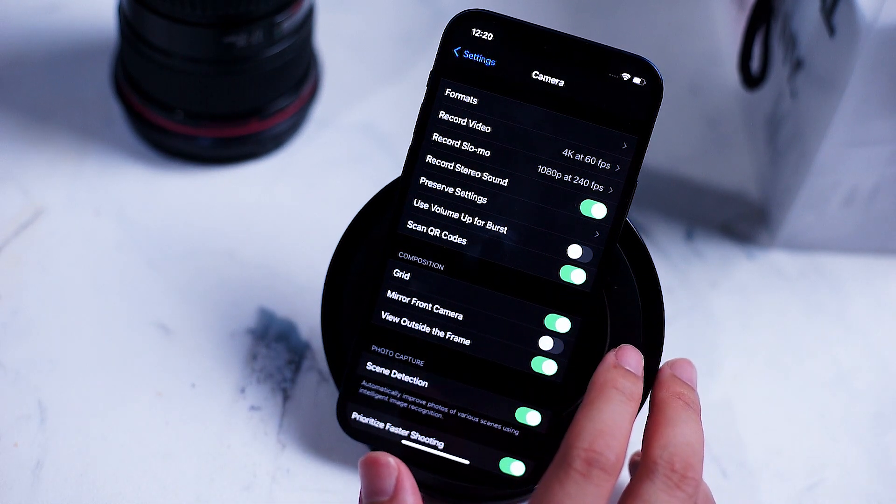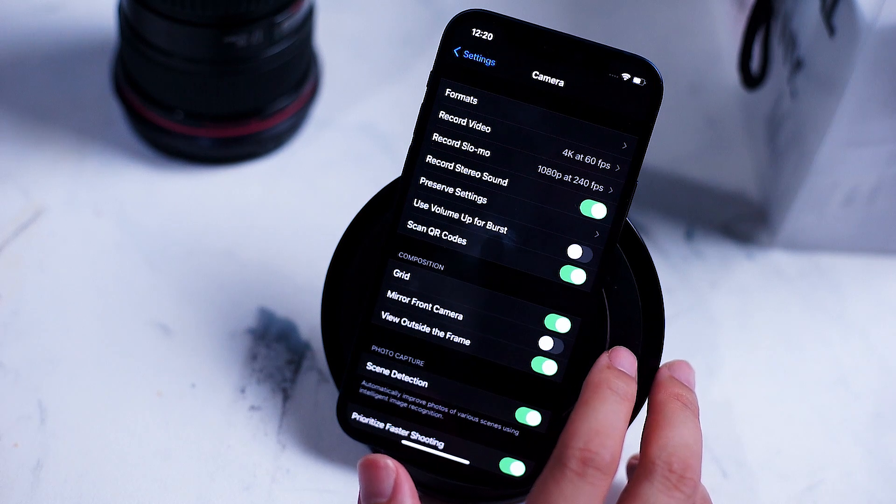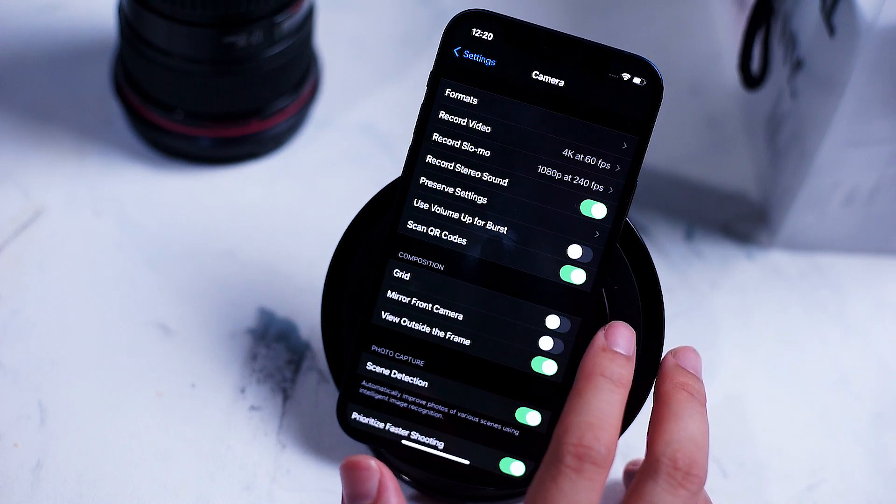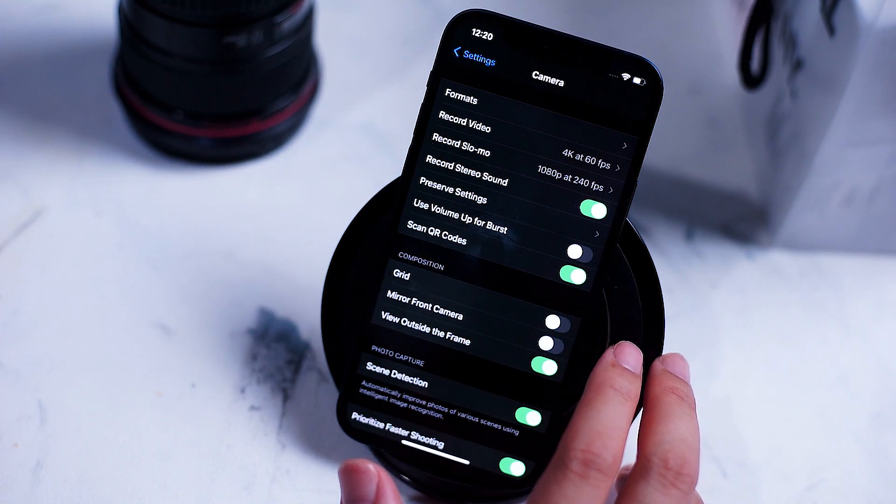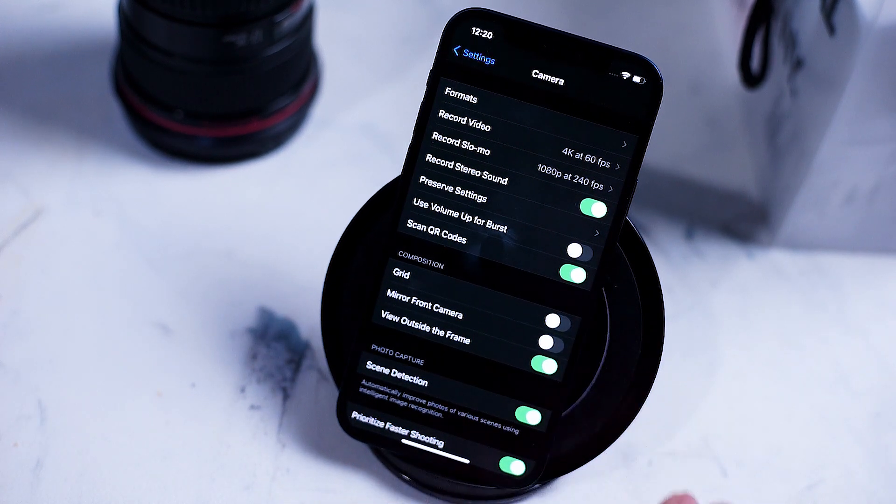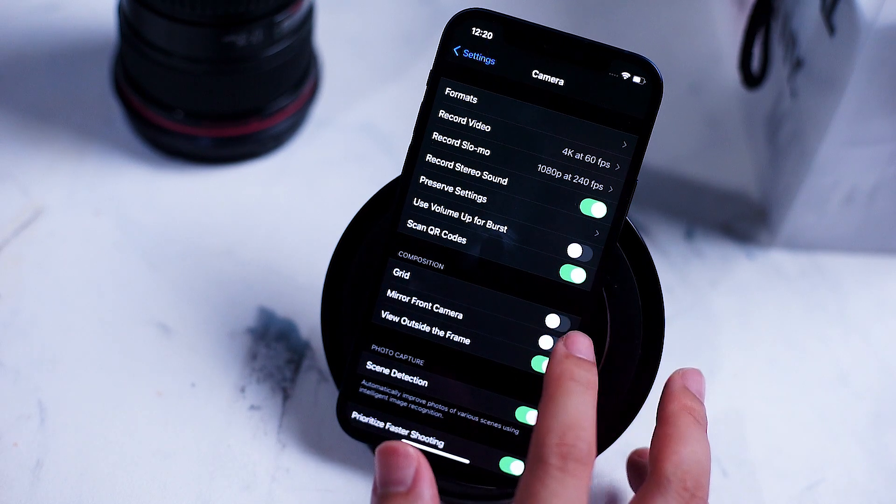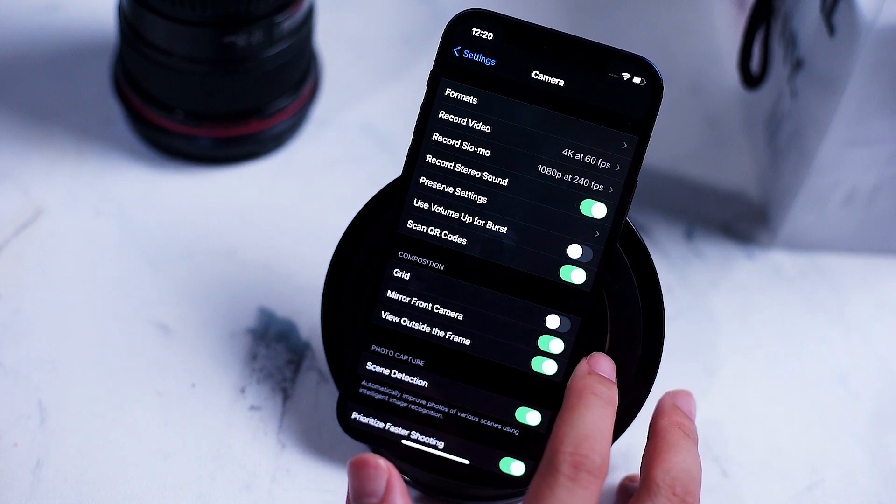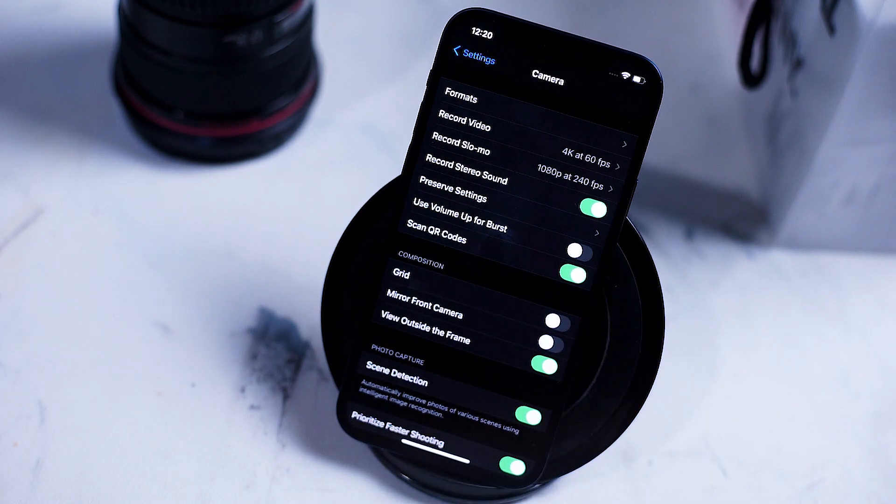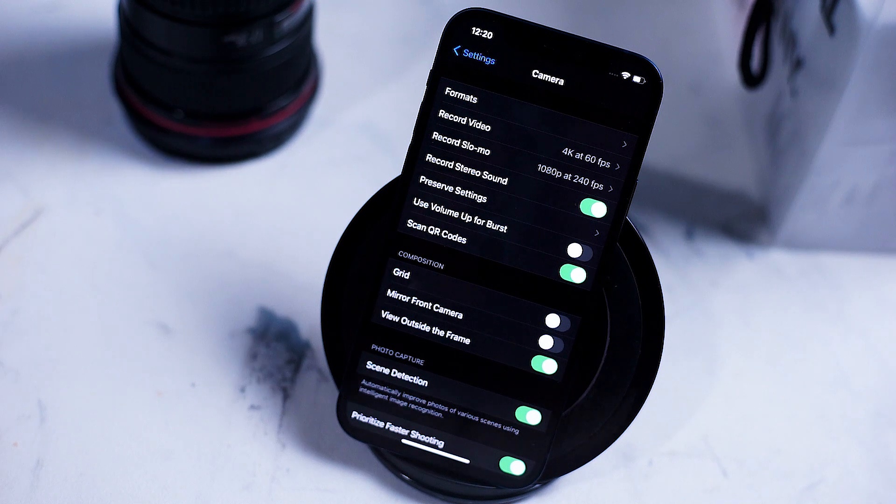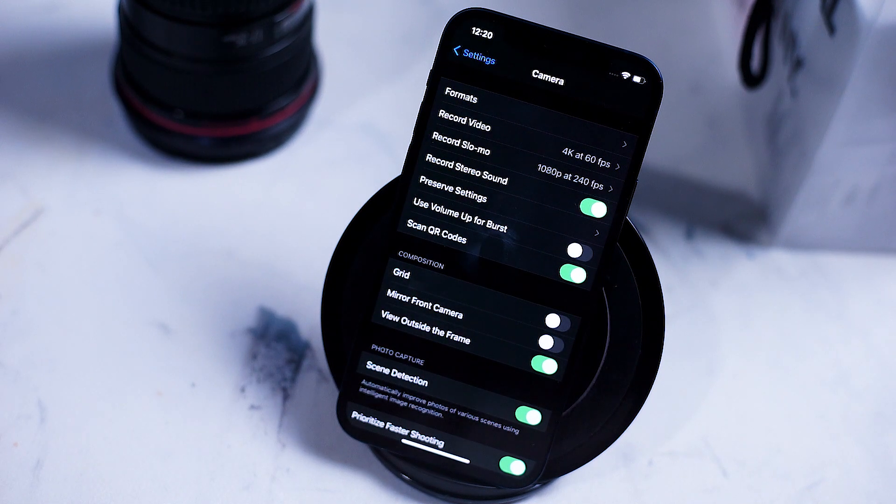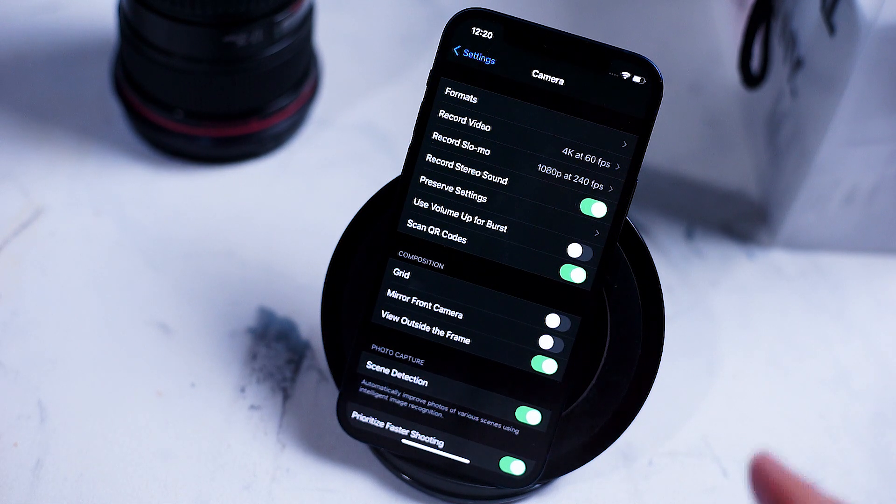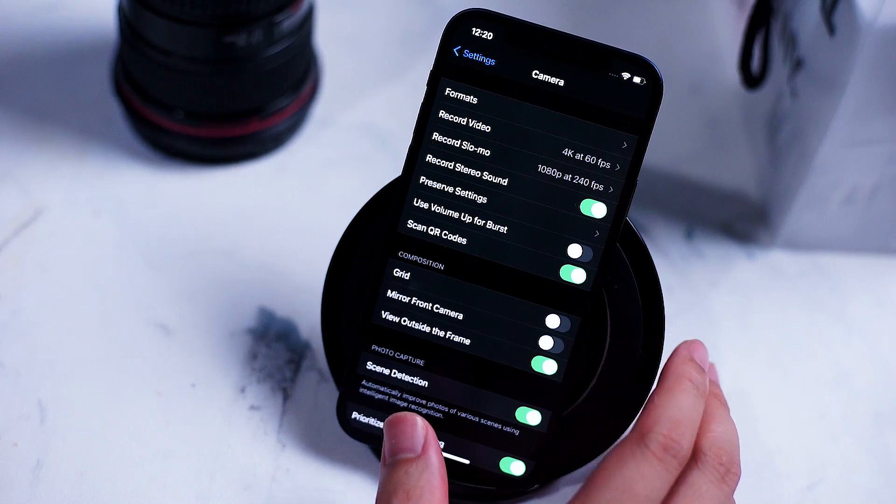Next up is the composition category. Here you'll be able to enable the grid which really helps frame your shots, mirror front camera which flips the front camera image just so that your eye can see on the iPhone screen the shot without having it flipped, and view outside frame.